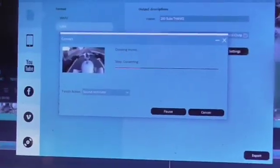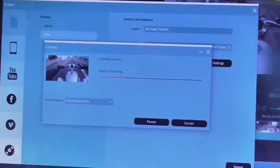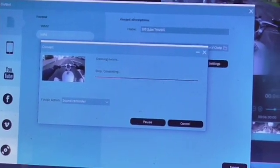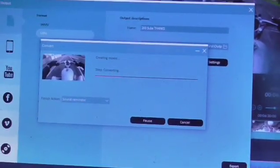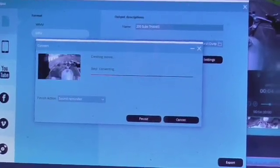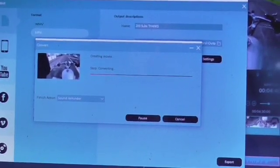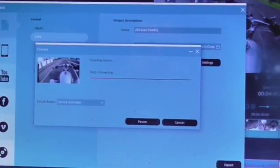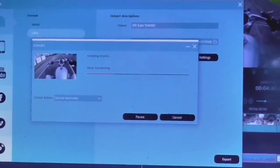But yeah, just give that a go. The MP4 thing definitely seems to speed up the rendering time. The only difference I've noticed is it takes a bit longer to upload to YouTube, so I'm not really sure why that is.